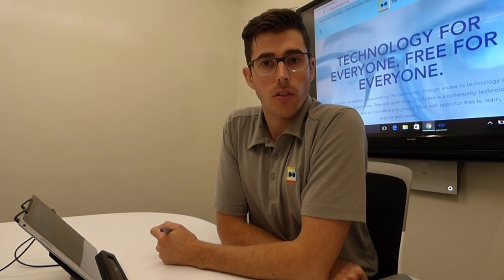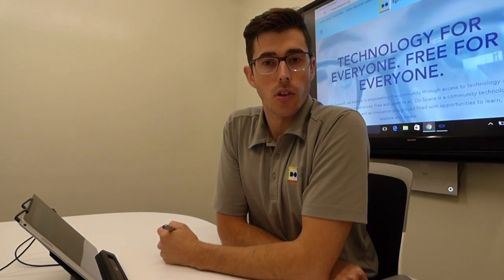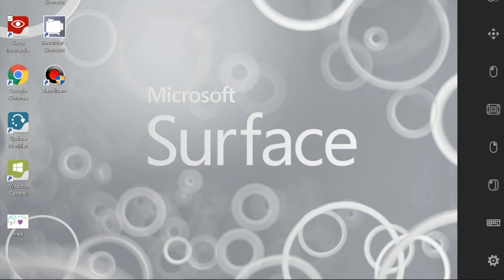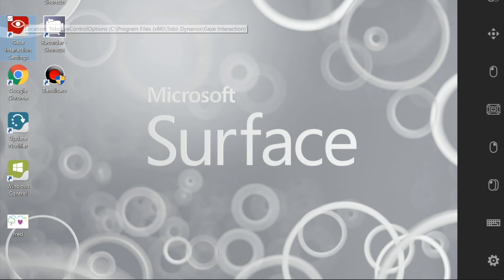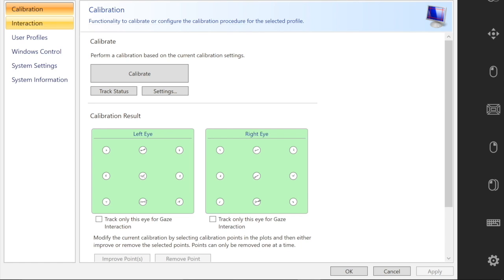I will narrate my actions so that you can further understand what I'm doing. I'm going to use the stylus to select the gaze interaction settings icon on the desktop. This will take me straight to the calibration settings.